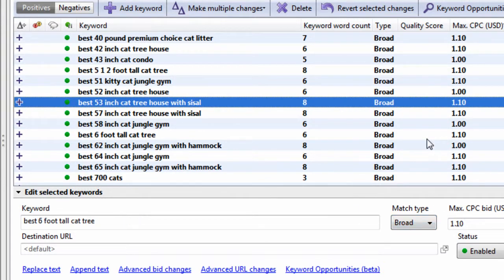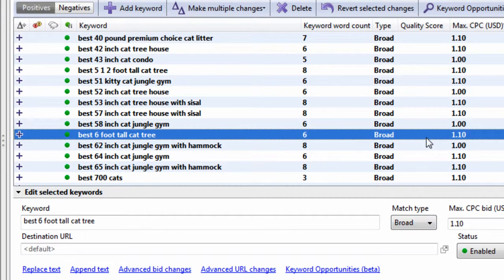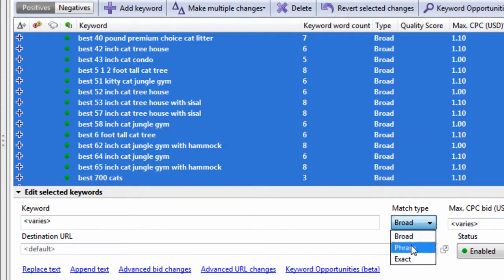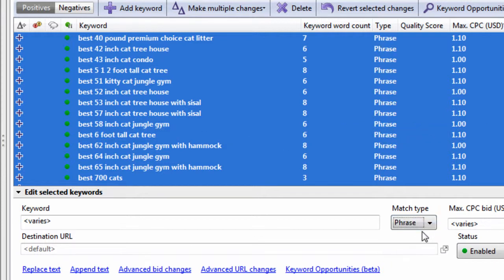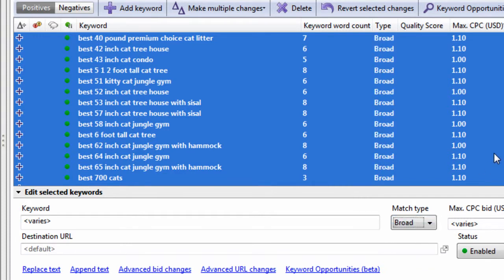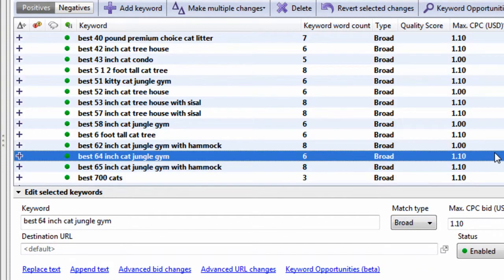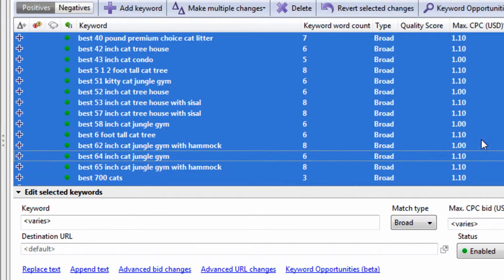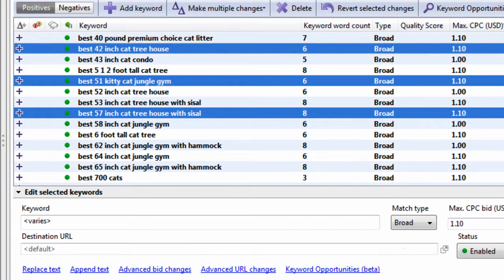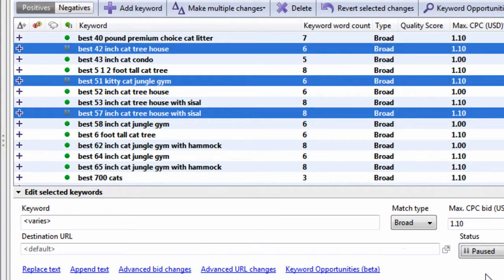You can also change the match types of your keywords. Let's say broad match, we want to phrase or exact, like so. And then we can also change the status. This keyword is not doing so well. Neither is this, neither is this. We just hit pause.